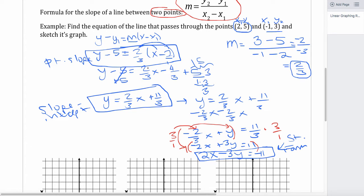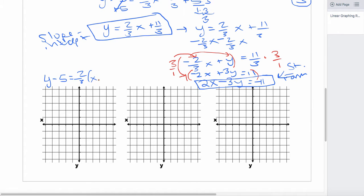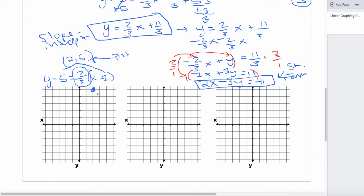For the first graph using point-slope form — y minus 5 equals 2/3 times (x minus 2) — the approach is to use the given point, which is (2, 5). You plot that point by going over 2 and up 5. From there, apply the slope of 2/3: go up 2 and over 3. Since we're running out of room, you can also go down 2 and to the left 3 to get more points. Connect those points to get the graph of the line. With point-slope form: plot the point, then use the slope from there.